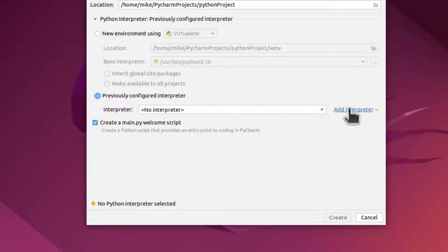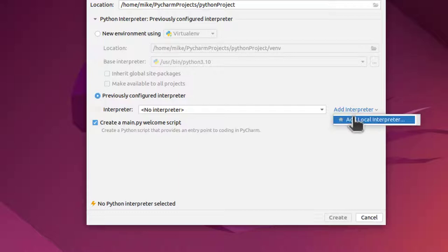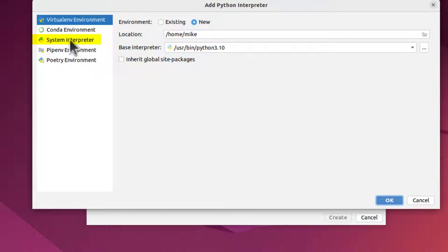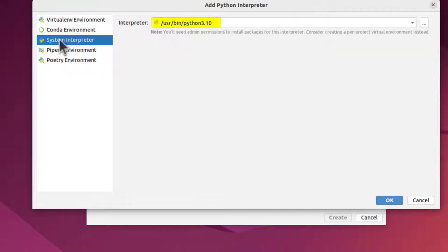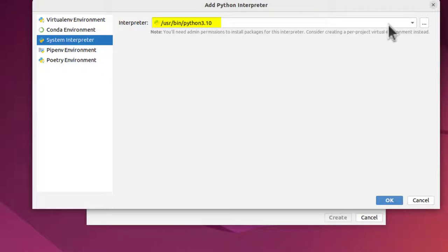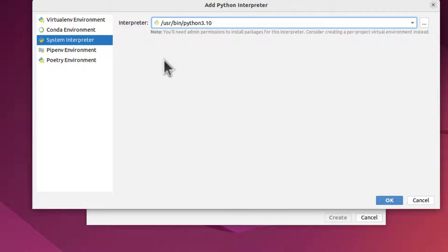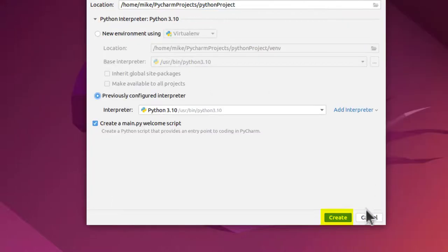And then I'm going to go over here and click Add Interpreter, and then Add a Local Interpreter. And I'm going to click over here where it says System Interpreter, because all these are virtual environments. And then it says usr/bin/python3.10, or it might say usr/bin/python3. However your system is set up. But either one would work here. Click OK. And then click Create.